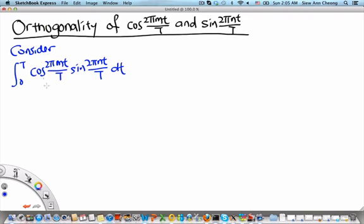Consider the integral from 0 to T of cos(2π mt/T) times sin(2π nt/T). To evaluate this integral, we must first convert the product between cos and sin into a sum of trigonometric functions.